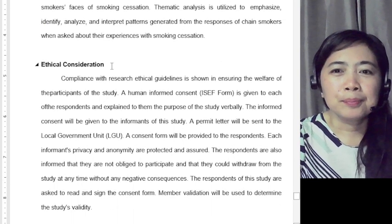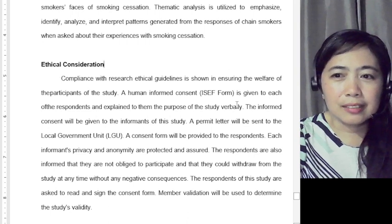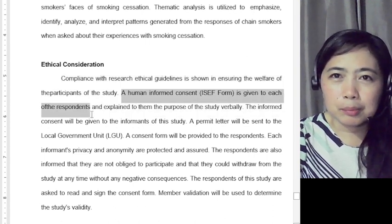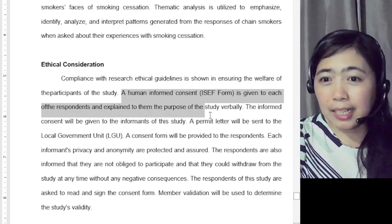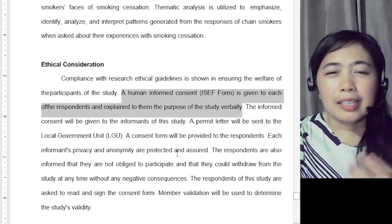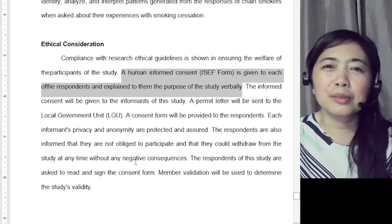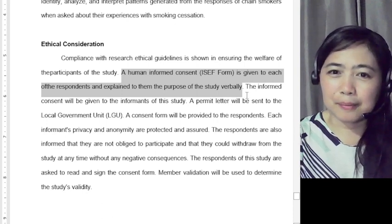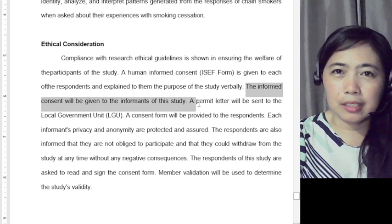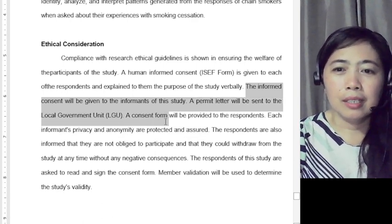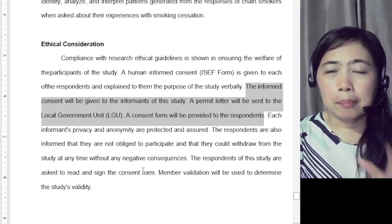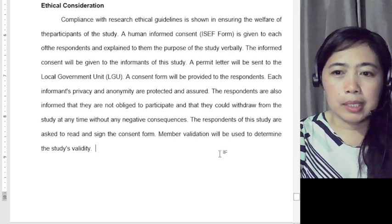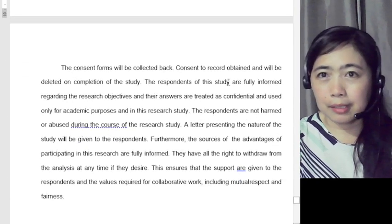Then there is the ethical consideration. You must follow ethical standards and explain which ones you followed. Human consent is given to each of the respondents — both a written letter and a verbal explanation. The informed consent will be given to the informants. The permit letter will be sent to the local government unit. A consent form will be provided to the respondents. There are letter templates provided by your research instructor.